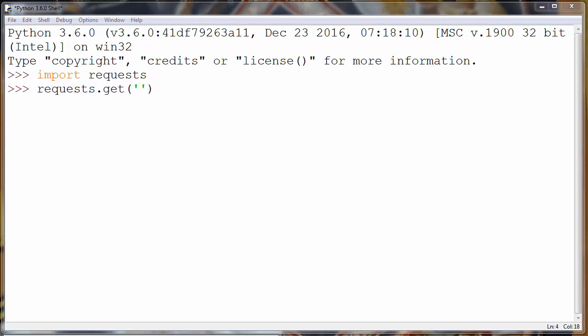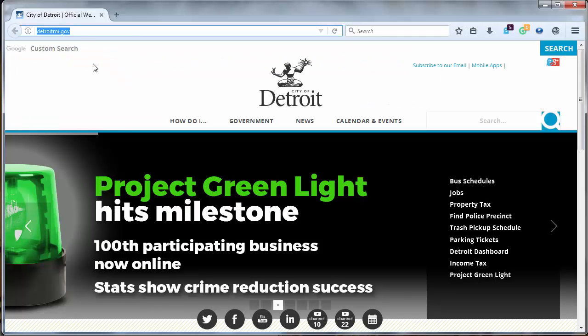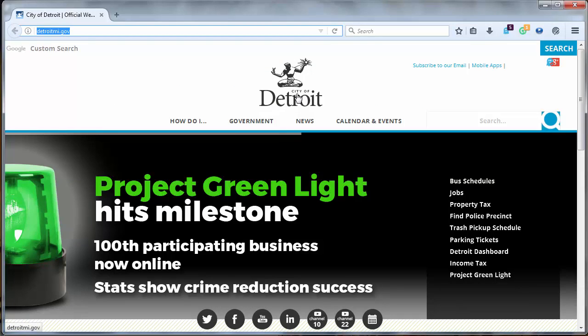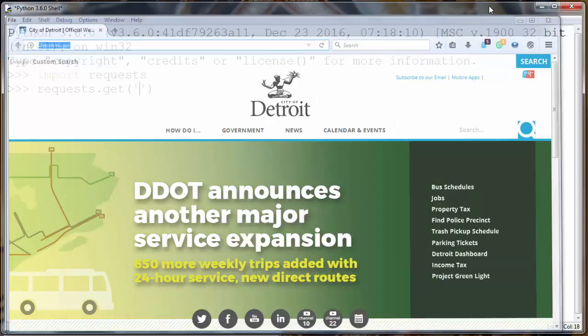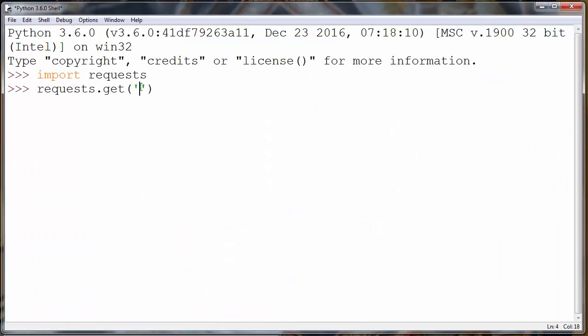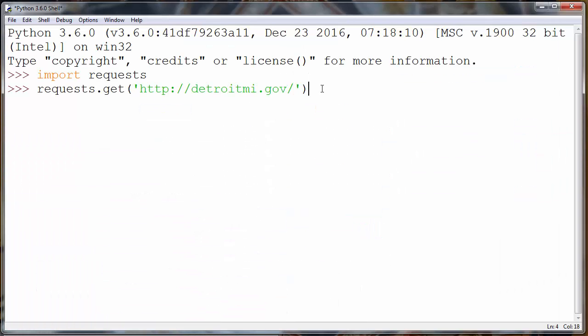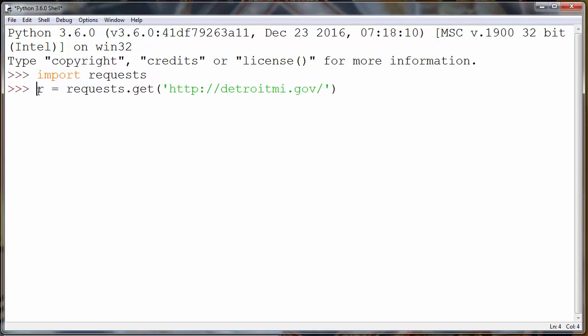I will use, for example, the official site of the city of Detroit. I will copy this address, paste it, and store all this information inside a variable. Now I will press enter.